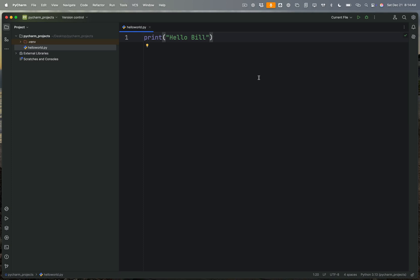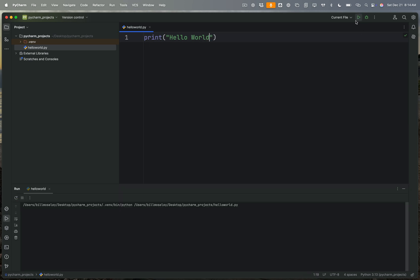Now that we have printed something to the screen, we started out with Hello World and we printed that to the screen. I want to introduce a new concept and that concept is called a variable.